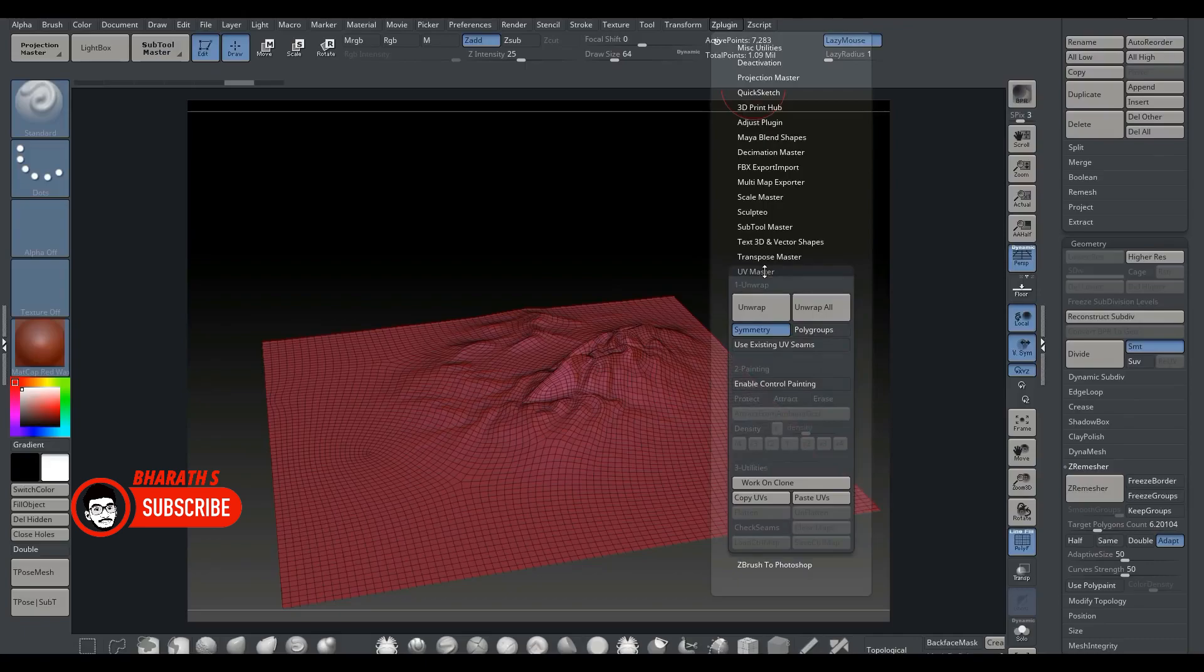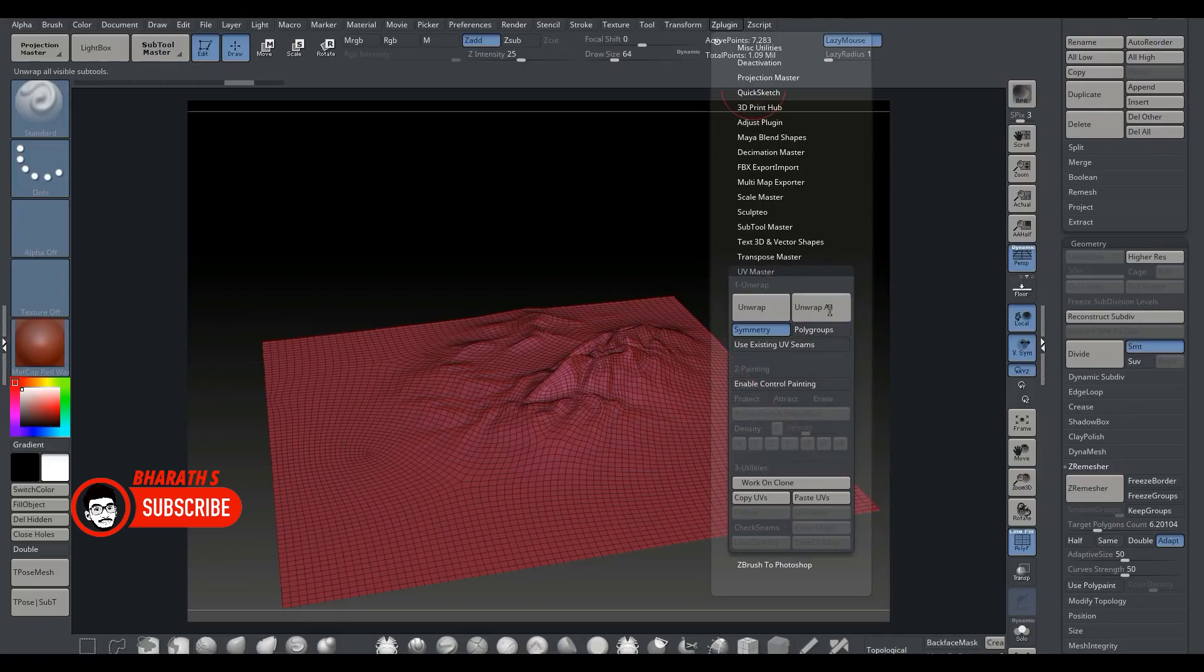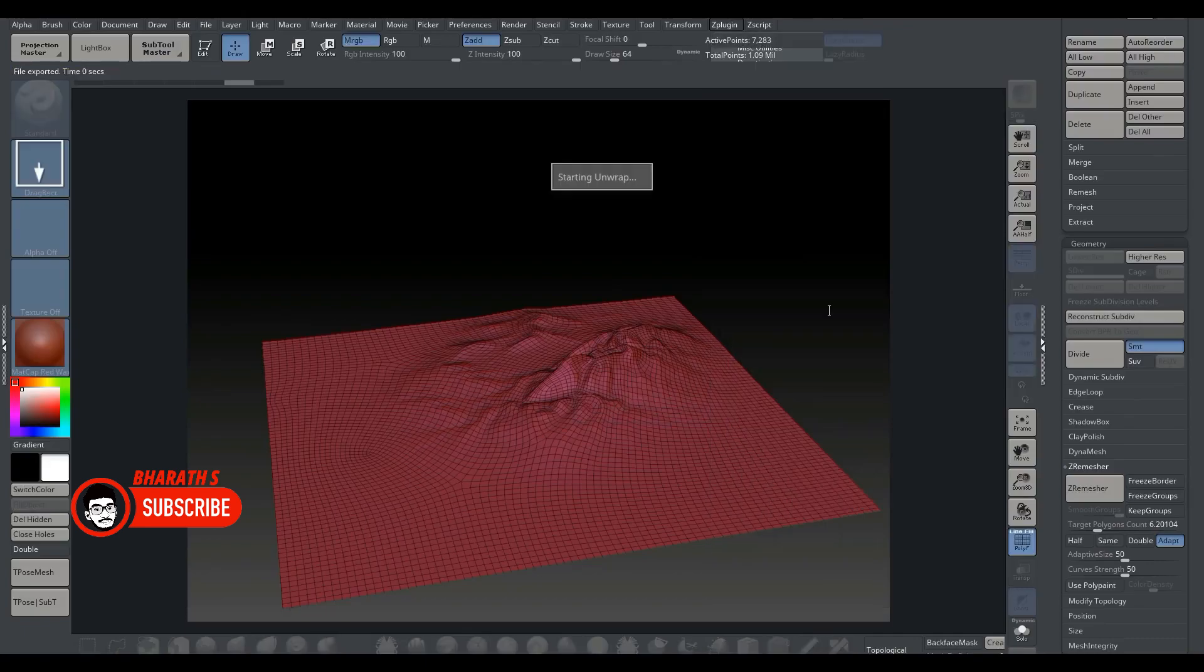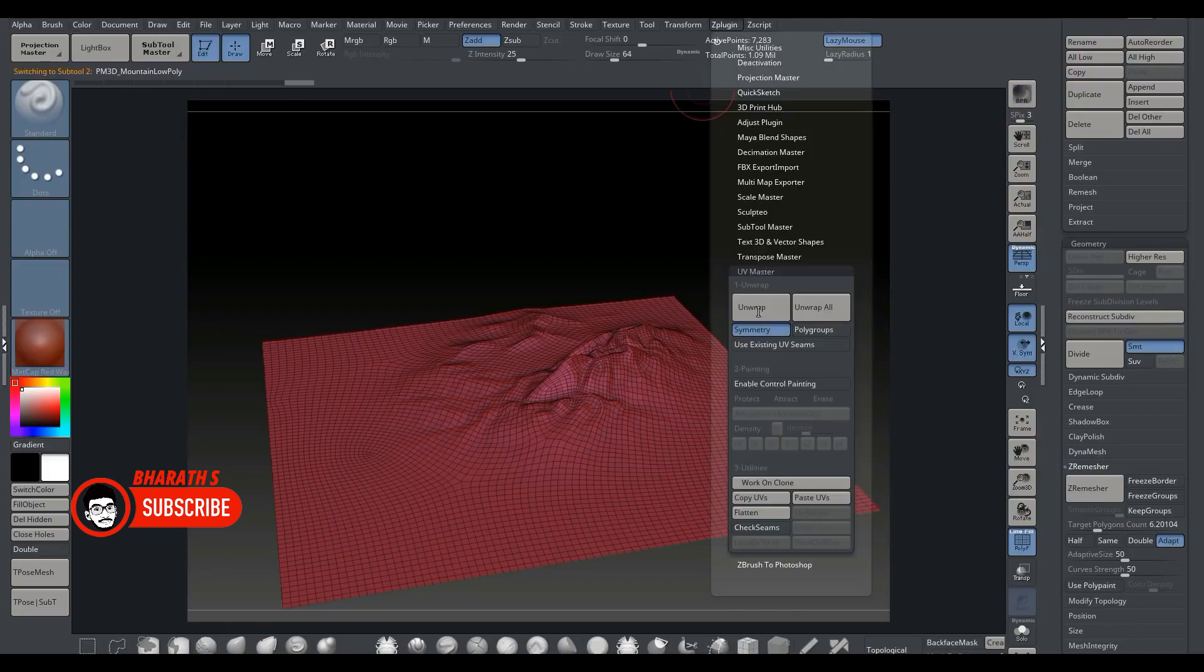Maya comes with the Arnold Renderer, known for its high-quality and efficient rendering with global illumination. Maya also supports other renderers like Mental Ray and Render Man.